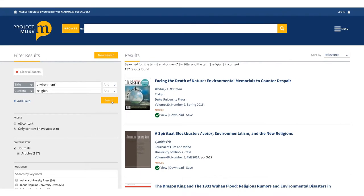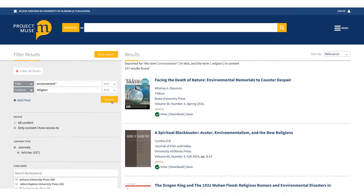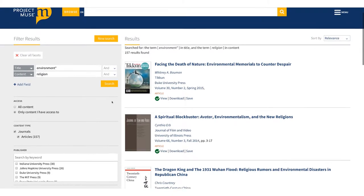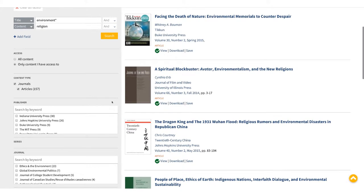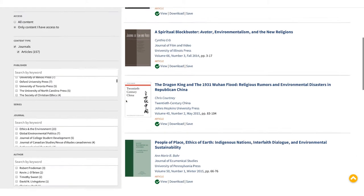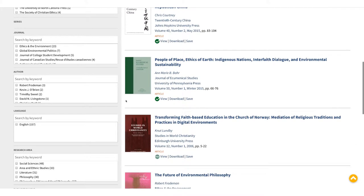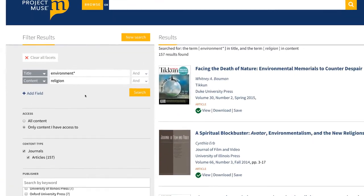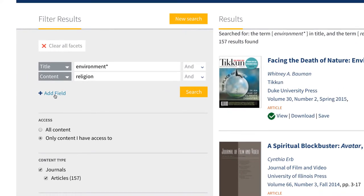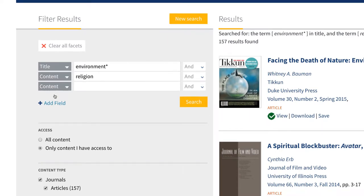By doing a title search for environment with an asterisk, you get terms like environmental, environmentalism, environmentalist, etc. You can further refine this group of results by adding another field using the add field link below the search boxes. Say you're interested in what religions other than Christianity have to say about the environment. You can use another wildcard character for this search.